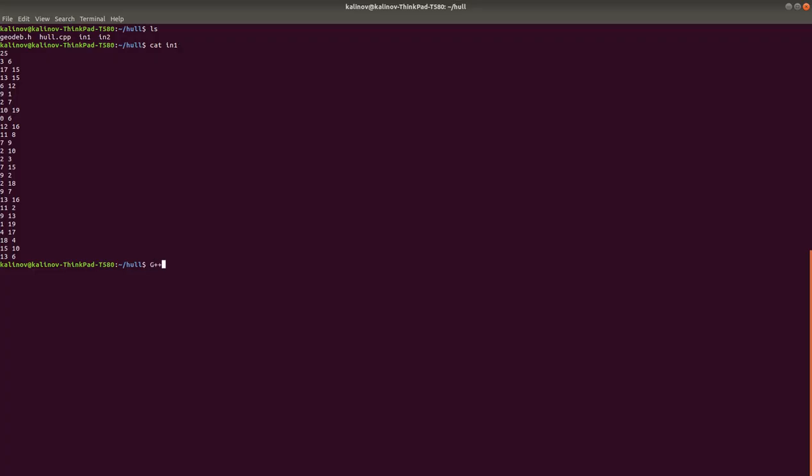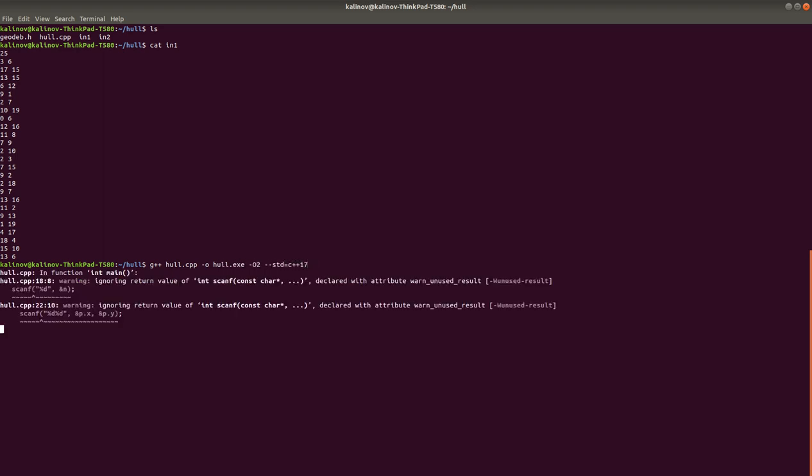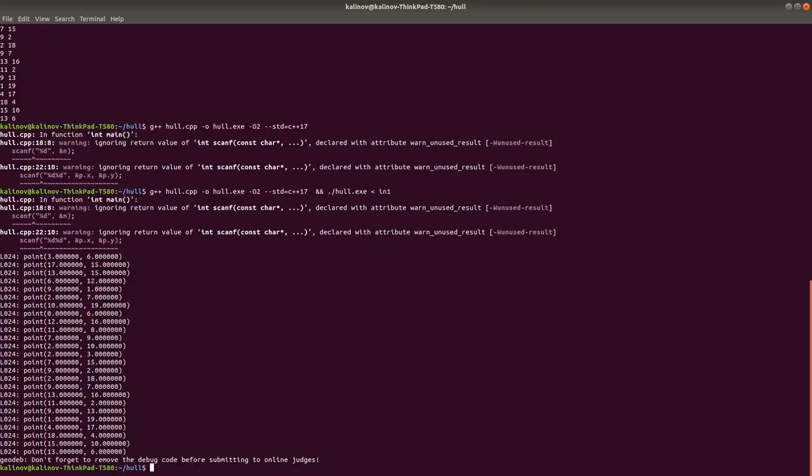Let's try to compile this. Okay, and let's run it on the first input. Okay, so the program output something. It's just the points.